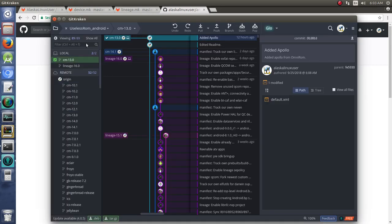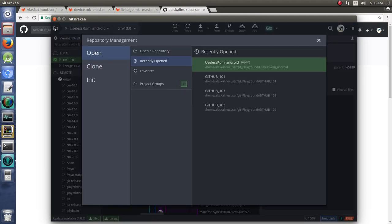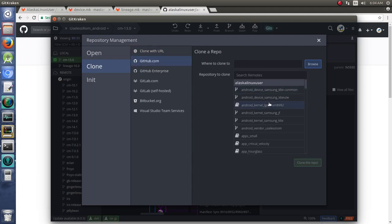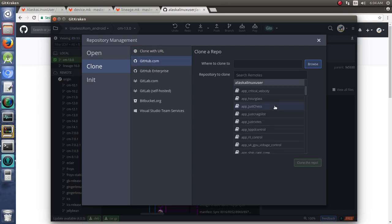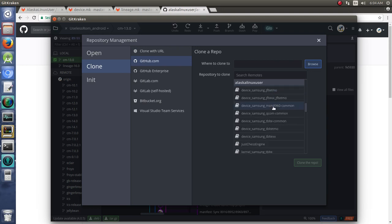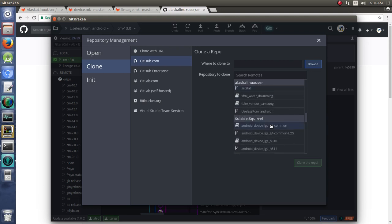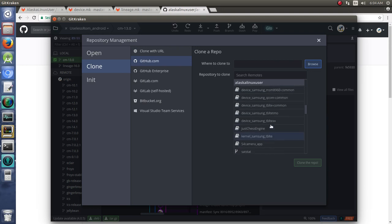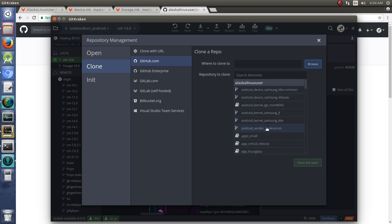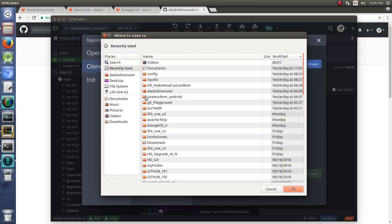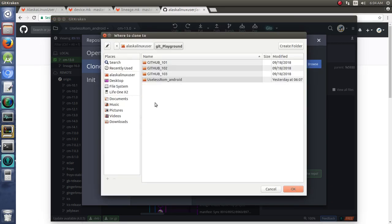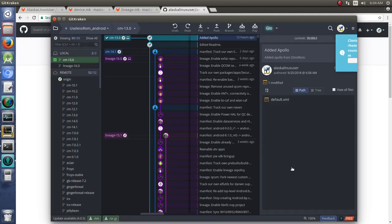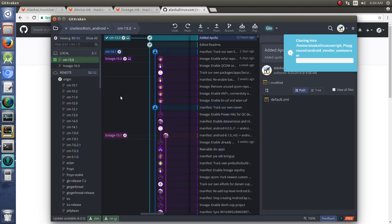So let's jump on to GitKraken and we're going to clone it. We're going to grab it from GitHub, Android vendor useless ROM. We're going to put it into our git playground so we can mess around with it, and we're going to clone that repository.